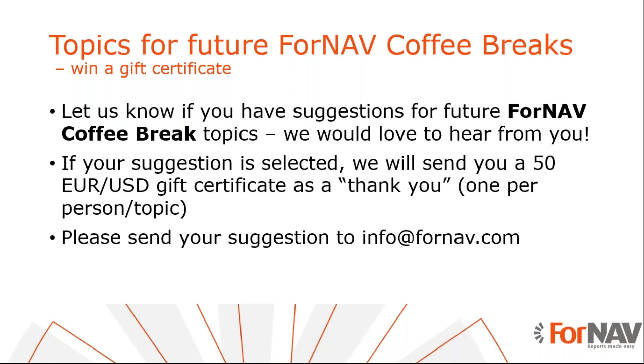If you don't find the topic of your choice, send us an email to info at fornav.com. We will evaluate your topic suggestion. And if we think it's a great idea to do a coffee break around your topic, you will win two prizes. I think the most important prize is that you will get your question answered and you get to share your idea with the rest of the world. But we will also give you a 50 euro or US dollar gift certificate as a thank you for inspiring us to share knowledge around our product with you. So with that, I think we should wrap up nicely within time. Thank you, René, for doing this. And see you in another coffee break. Bye.